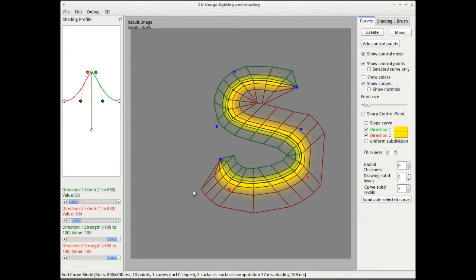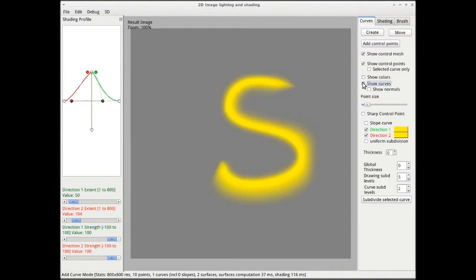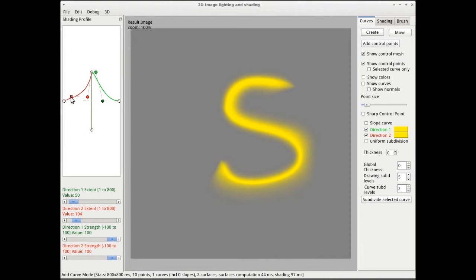Finally, the shape attribute defines the shape of the shading profile, and therefore defines how the color propagates out from a given curve. These shading profiles are modeled as cubic subdivision curves in a separate window.